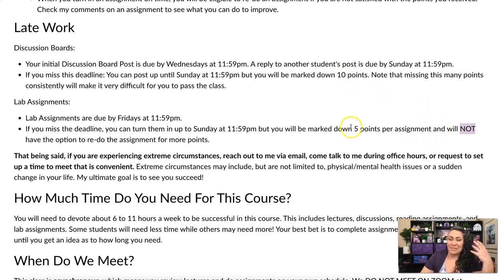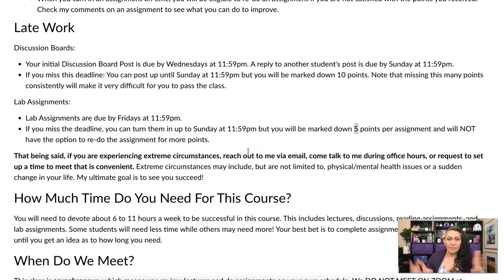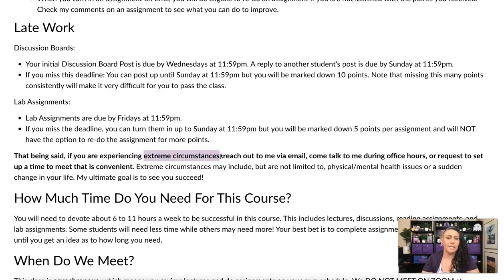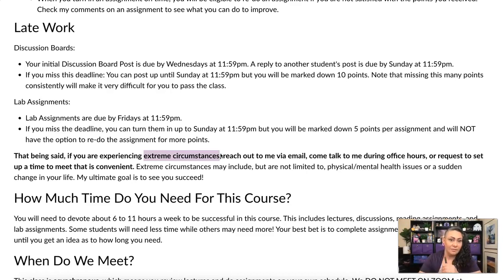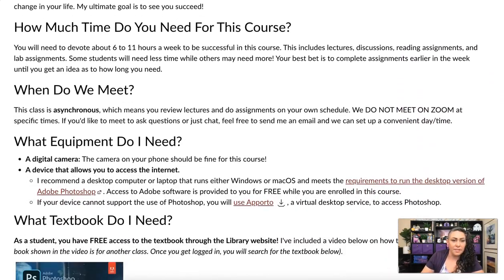If you're okay with just getting a B or C, turning things in by Sunday might feel fine, but I don't recommend it. If you do it consistently and then miss a really big assignment, you're going to be in trouble. That said, if something extreme is going on in your life, talk to me — reach out via email or come to office hours. No guarantees, but it's better to talk to me than to just assume you can't get any points.